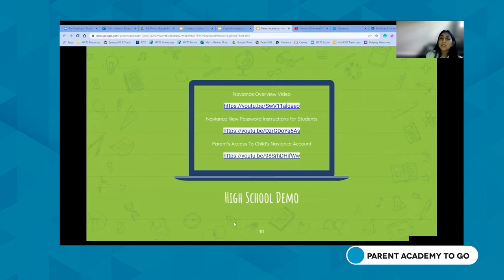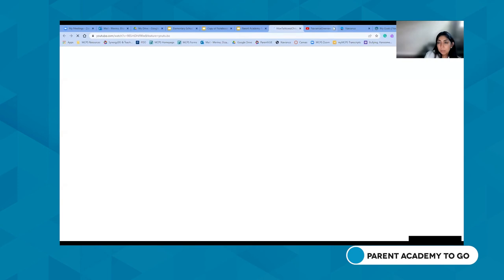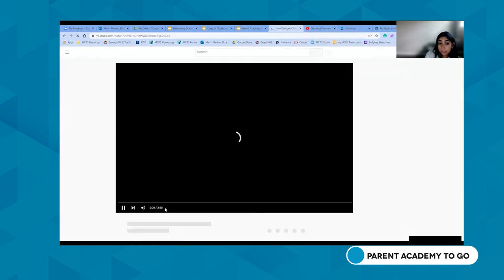I apologize — I was muted for part of that. What I was saying was that that was a quick overview video. I didn't want to show the entire 14 minutes, but it covers almost the whole Naviance process, which you're welcome to watch at your leisure. Since some of you are ninth grade parents, I thought that was very important information for you to have.